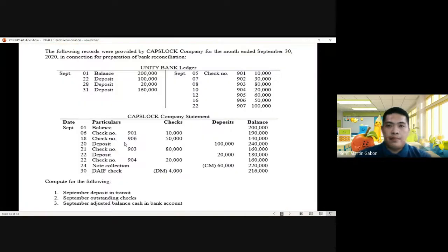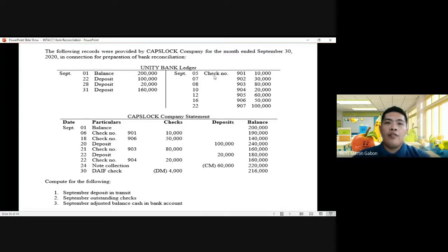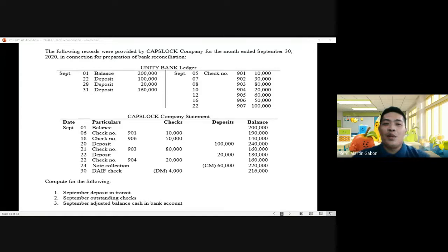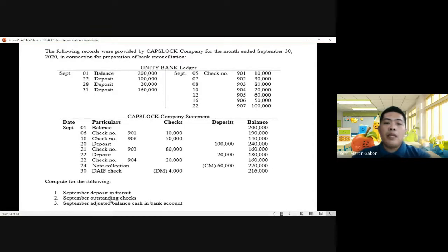Last problem: Capslap Company provided information for the month ended September 30. Note: September only has 30 days. We are provided with two documents: Unity Bank Ledger and Capslap Company Statement. The requirements are: September deposit in transit, outstanding checks, and the adjusted balance for the cash in bank account.